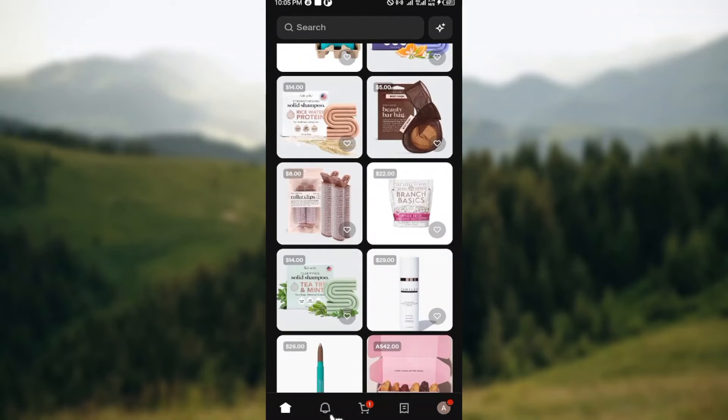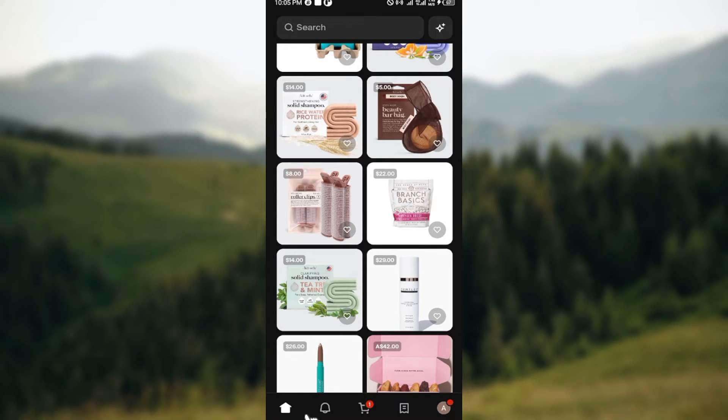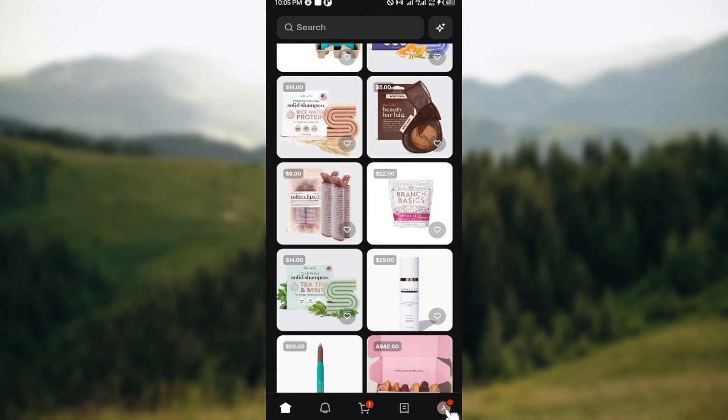At the bottom, you can see some icons which include the home icon, notification icon, the cards, others page, as well as your profile icon. Once you can see this, just go ahead and click on your profile icon or your account icon.